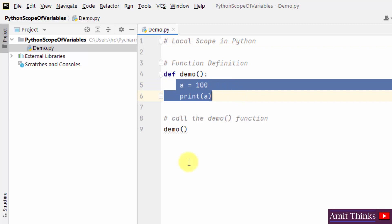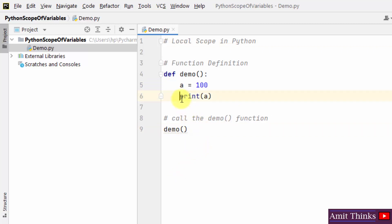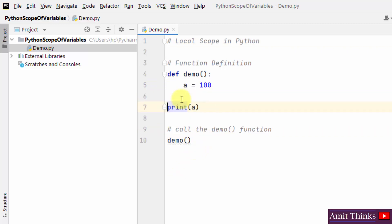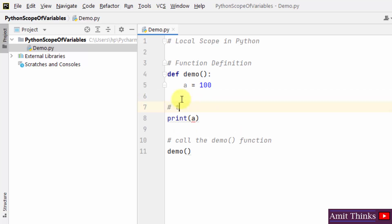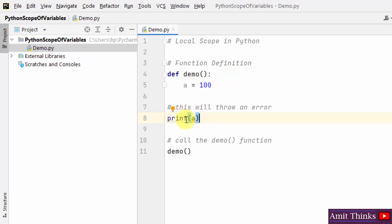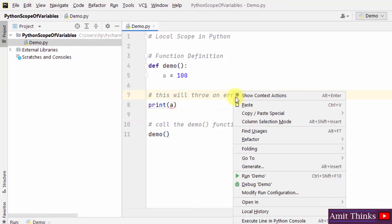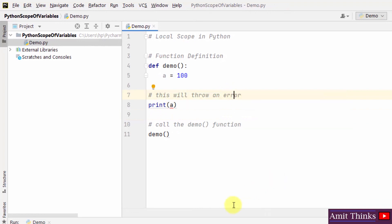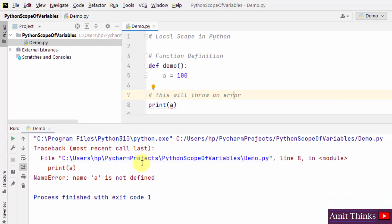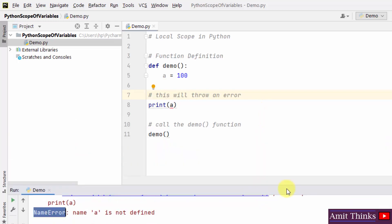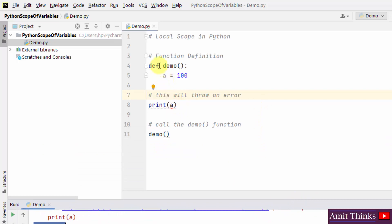You cannot access the value of variable 'a' outside the function. To see this, I can print it outside — not inside the scope of the demo function. Now when I call the demo function, it will show an error. It is already showing an error. Name 'a' is not defined — this is a NameError. Because we have assigned the value of the variable inside the function but we are accessing it outside, this will throw an error.